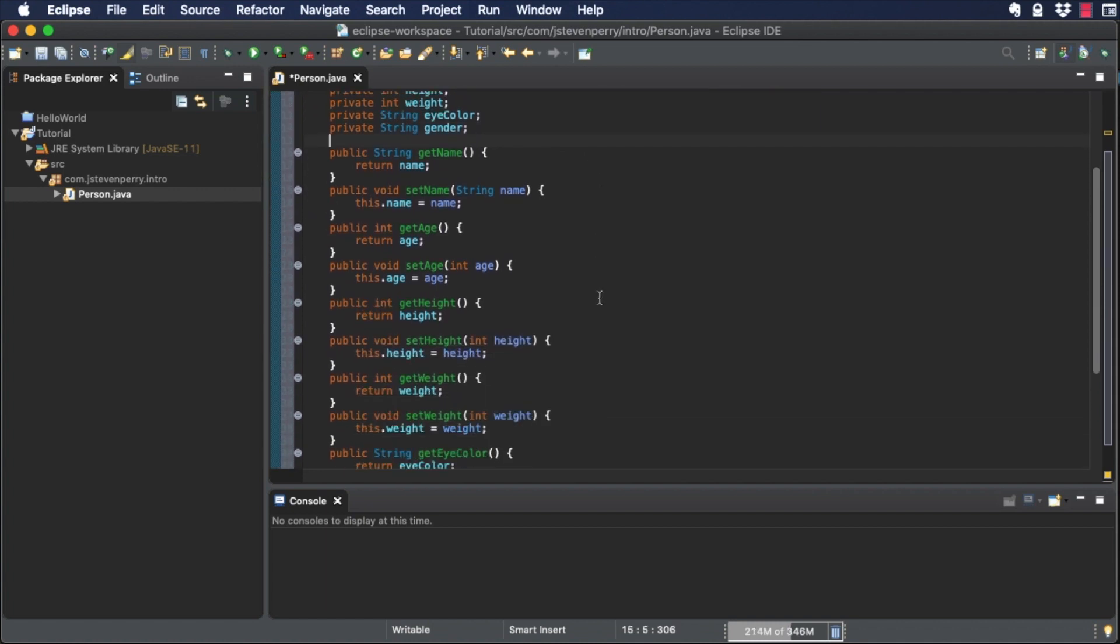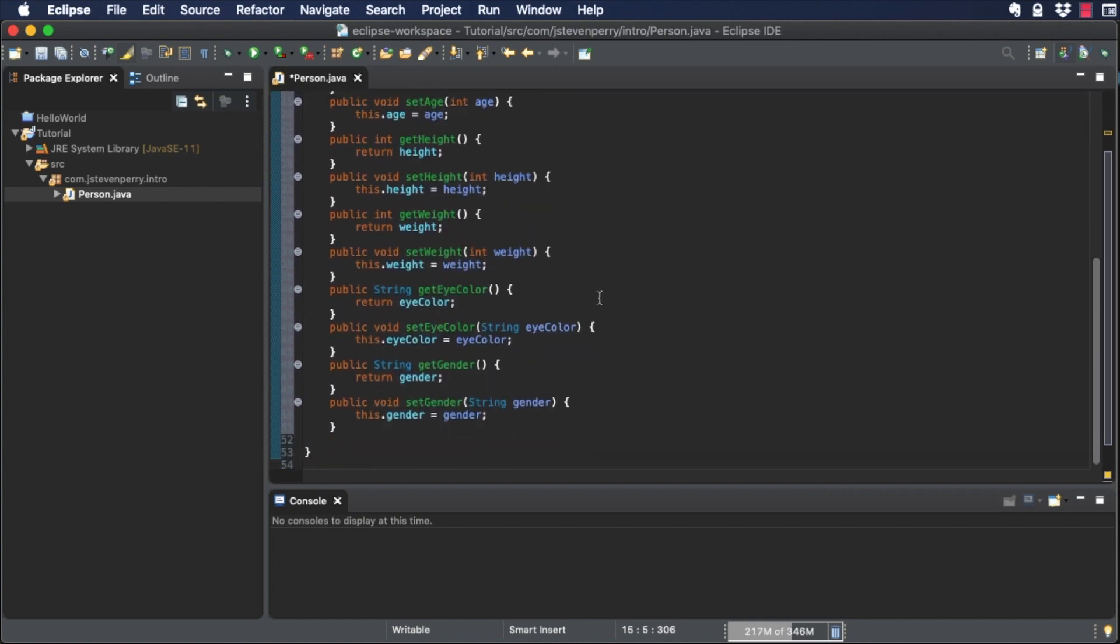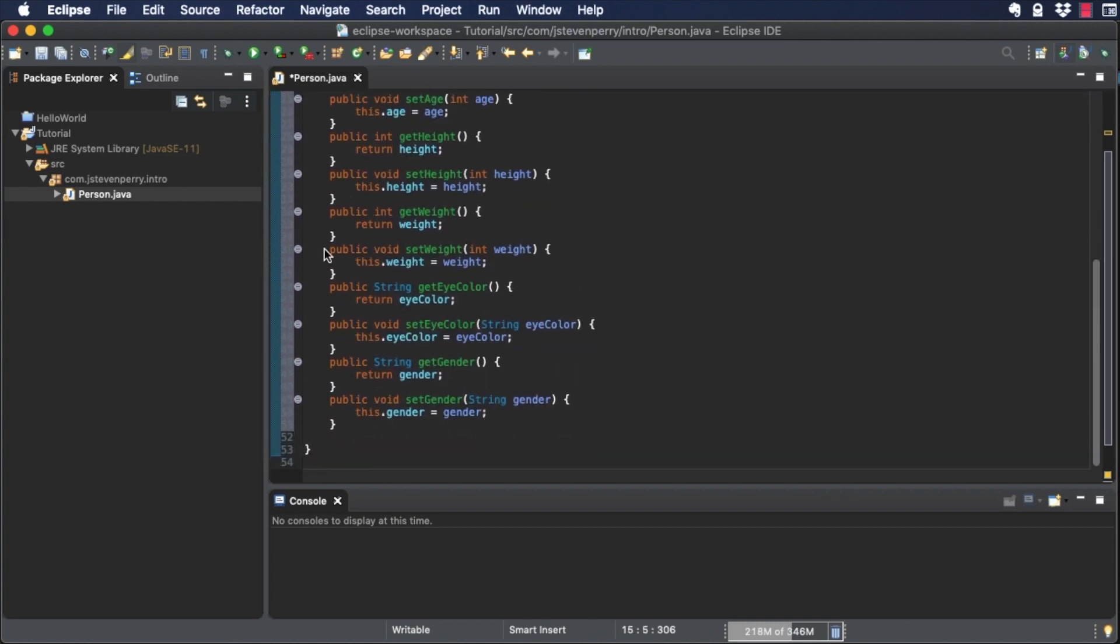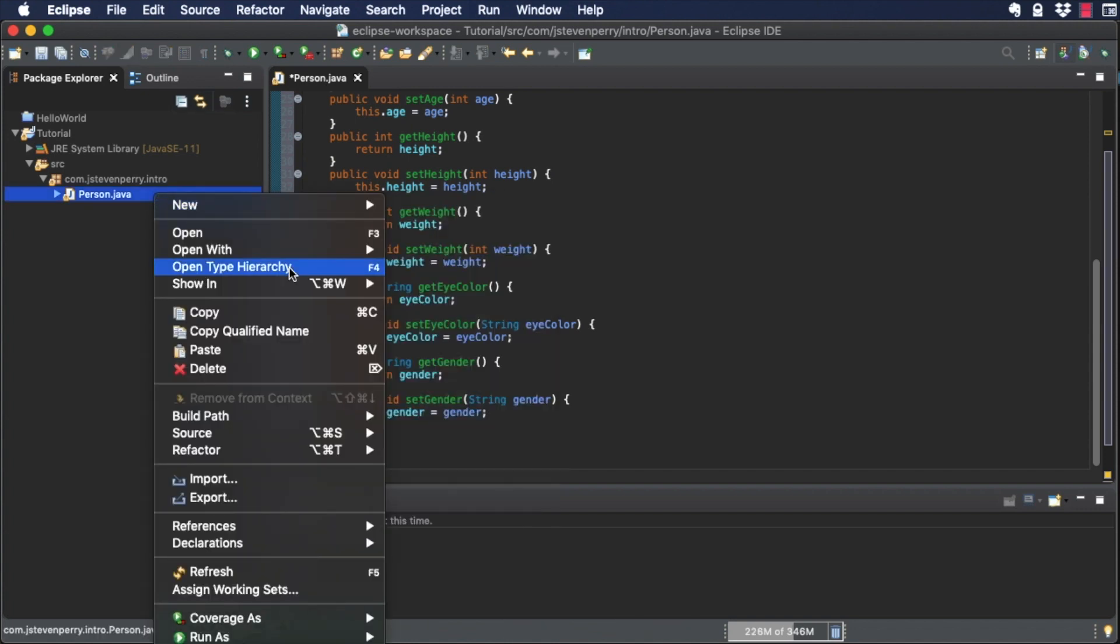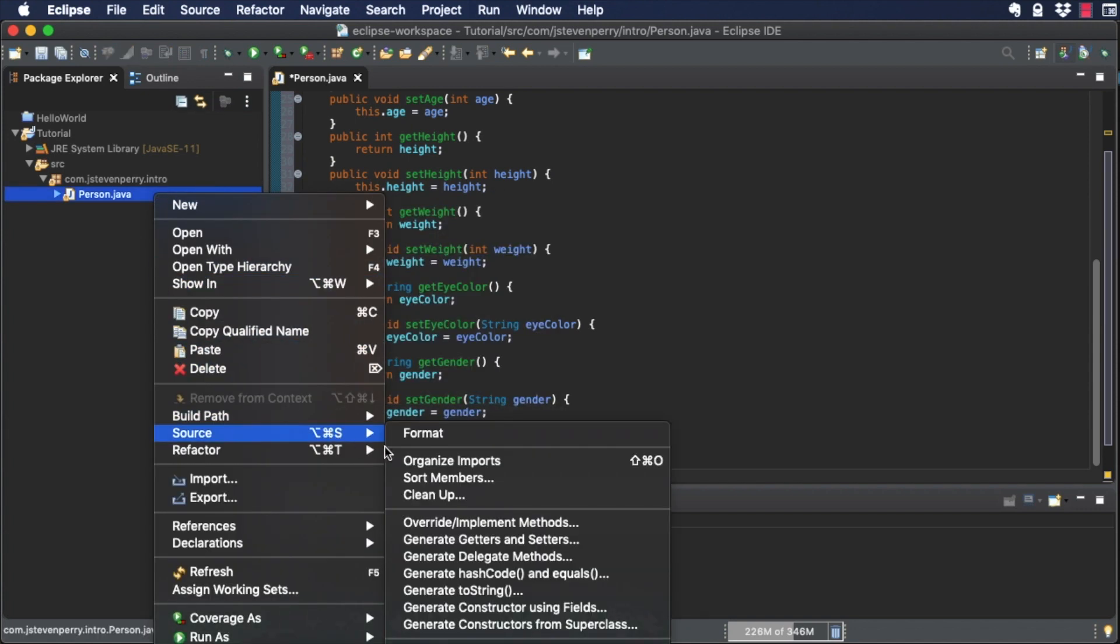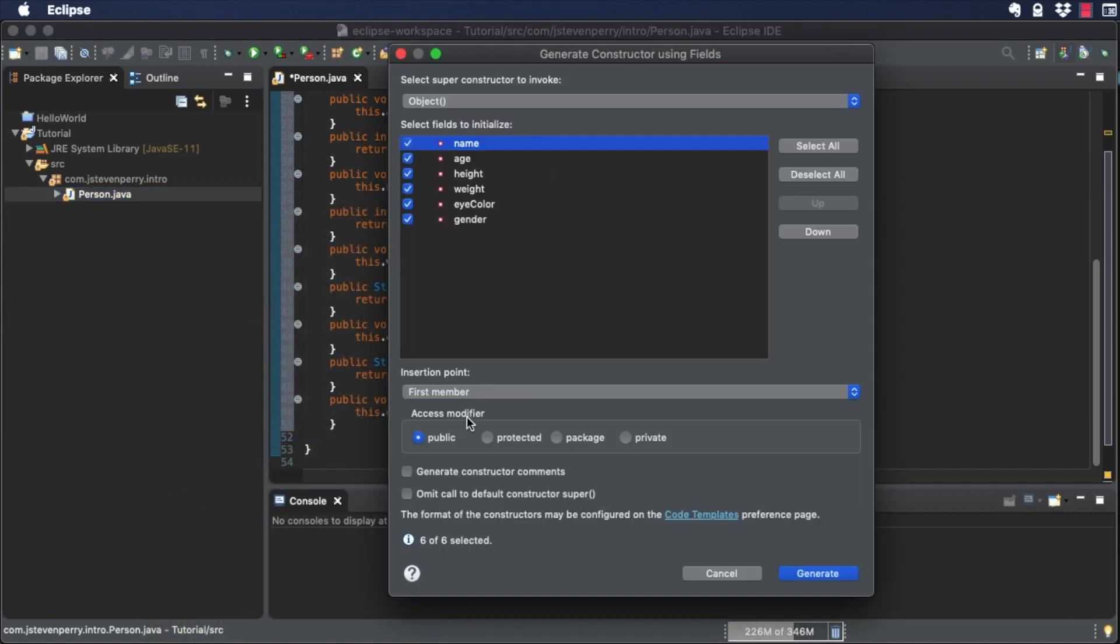Next, use Eclipse's code generator to add a constructor that lets you specify the Person class's attributes. Right-click on the Person class, choose Source Generate Constructor Using Fields. Select all of the fields and a constructor is generated automatically.